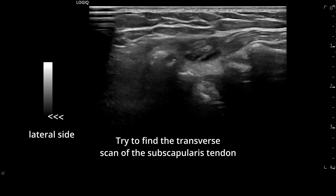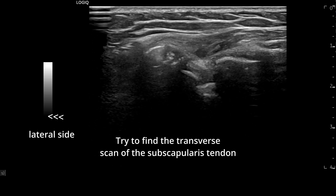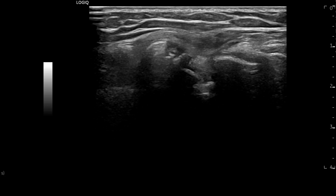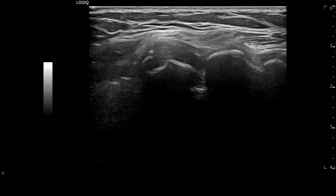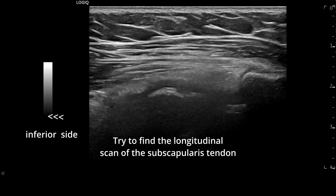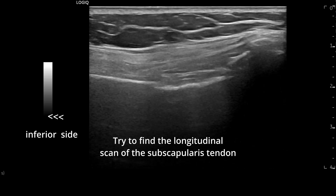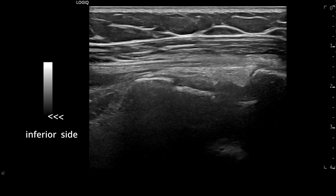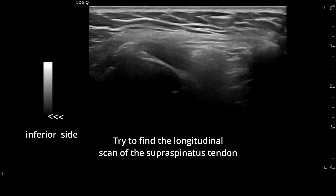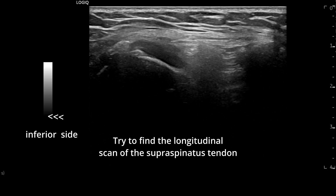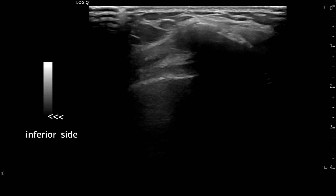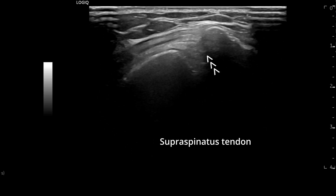Here, I am trying to observe the subscapularis tendon, but the severe limitation of external rotation hides it due to the close approximation of the lesser tubercle and coracoid process. The same applies to the subscapularis tendon, where I barely observe its preservation. Next, I move to observe the supraspinatus tendon in the longitudinal scan, but the close approximation of the greater tubercle and acromion hides the ultrasound window.